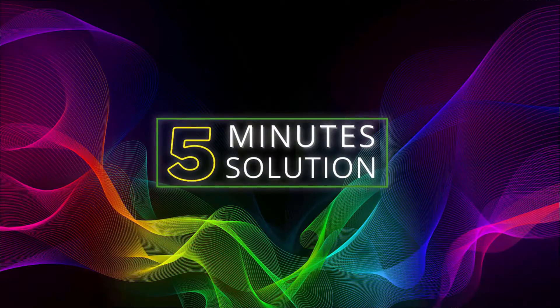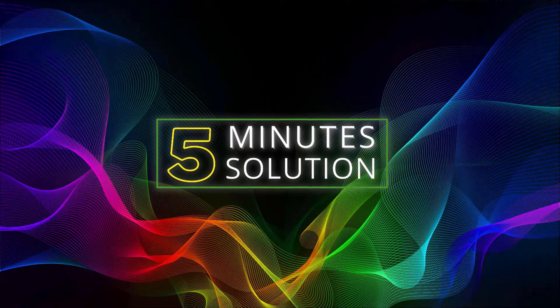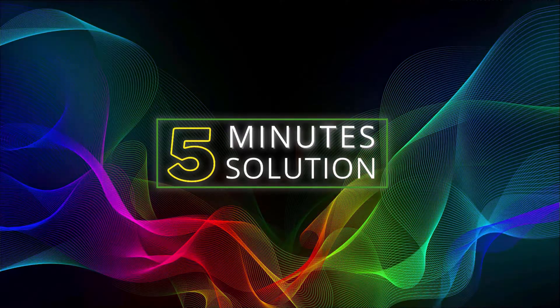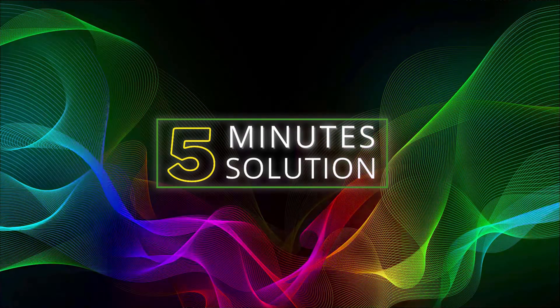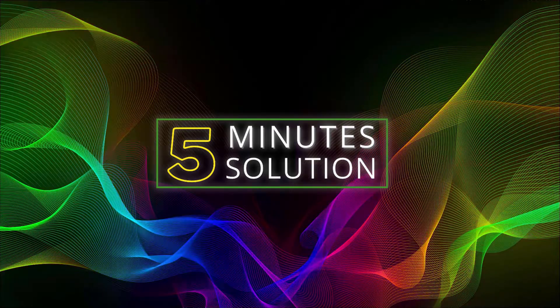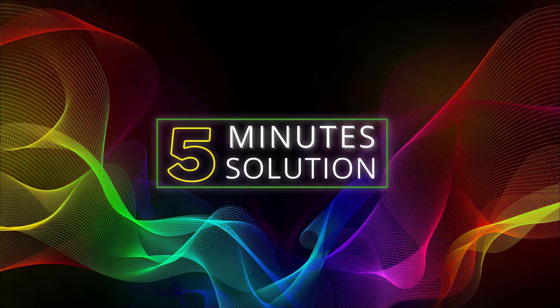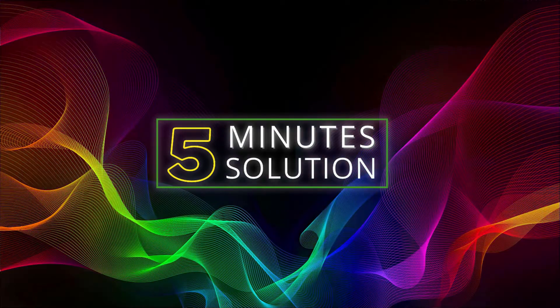So guys that was all for today. Hope you liked this video and if you have any kind of question regarding this video, feel free to ask anything in the comment section below. I will see you in the next video, until then stay tuned and stay with 5 Minute Solution.